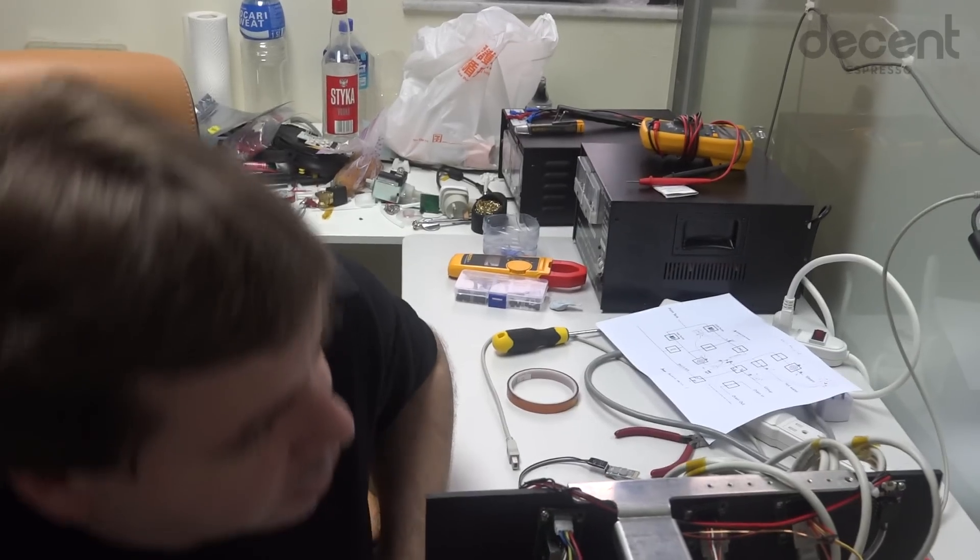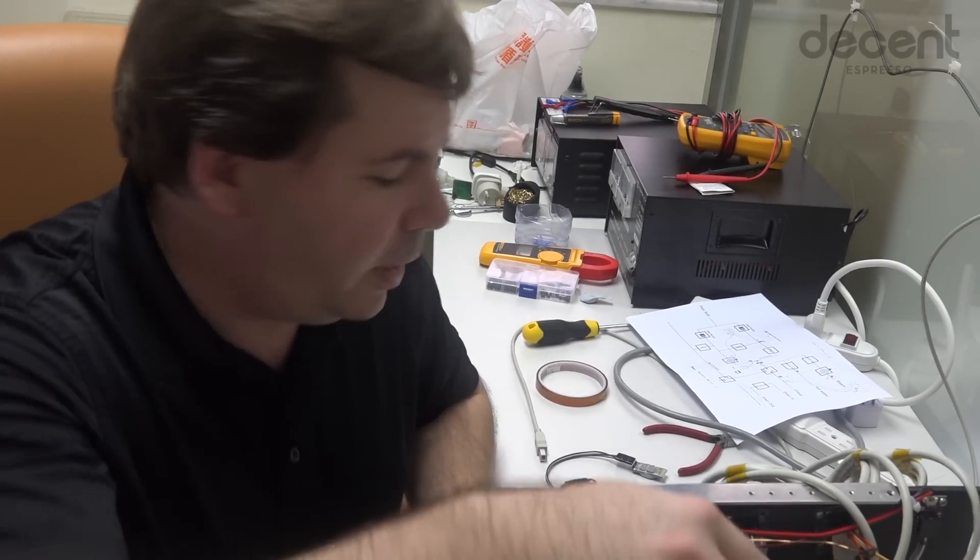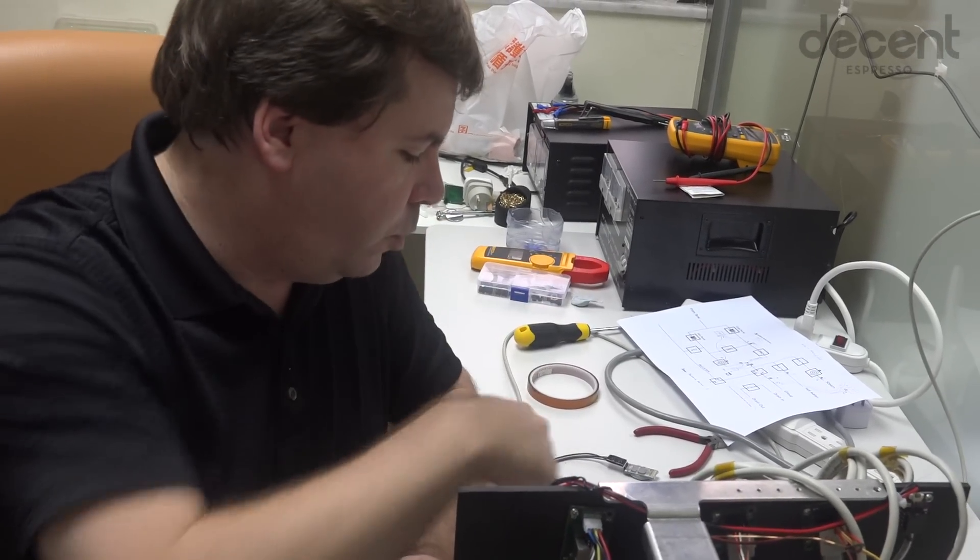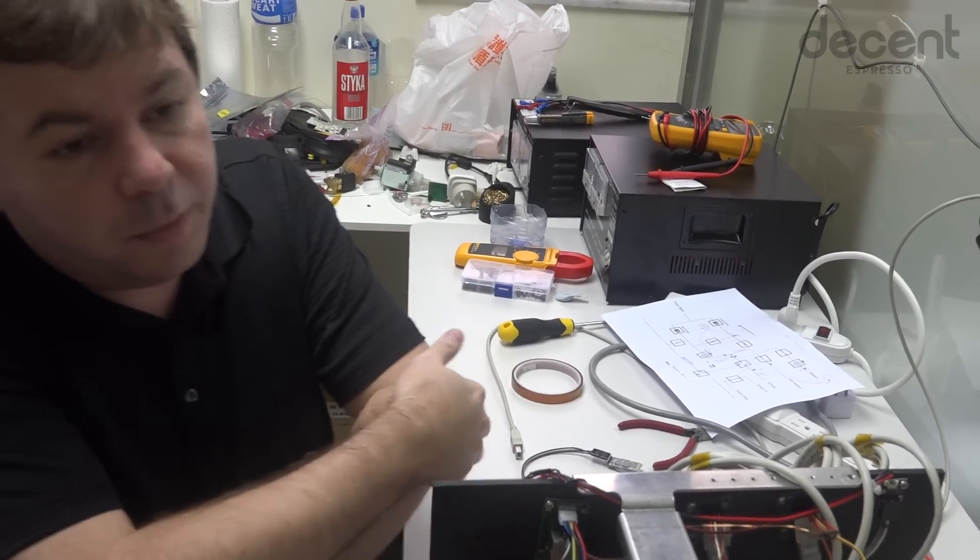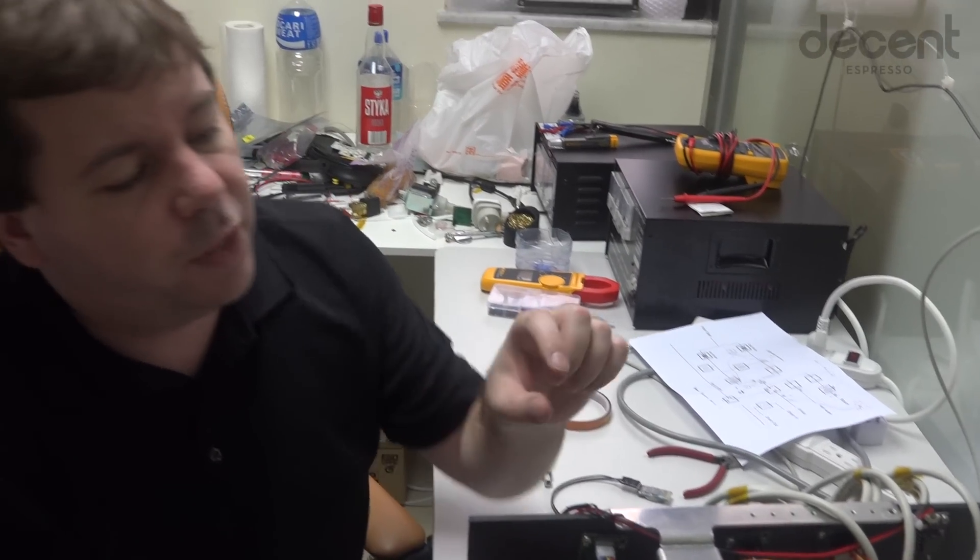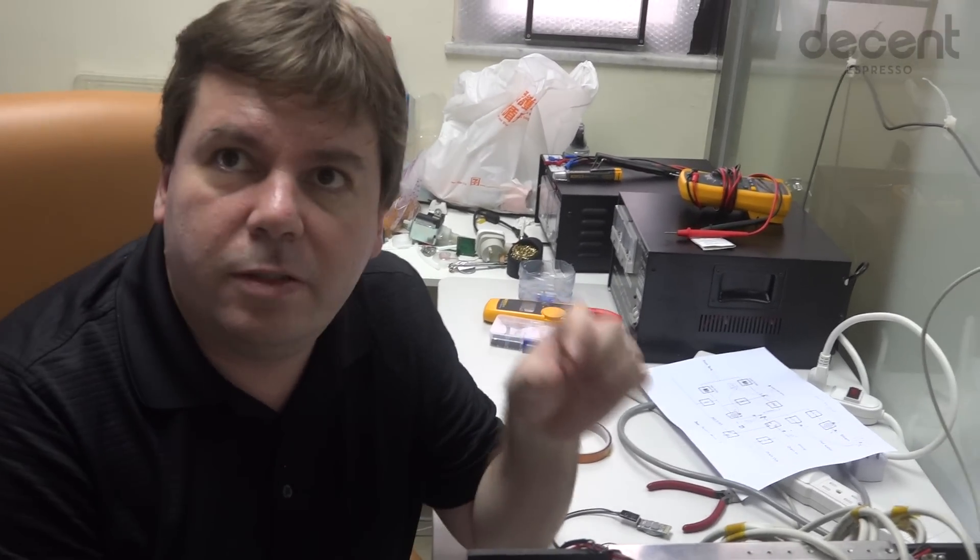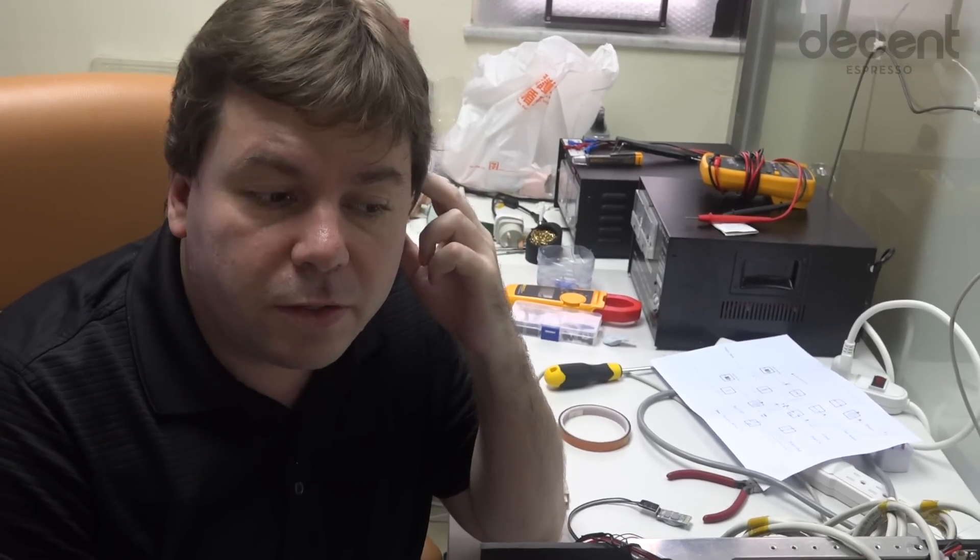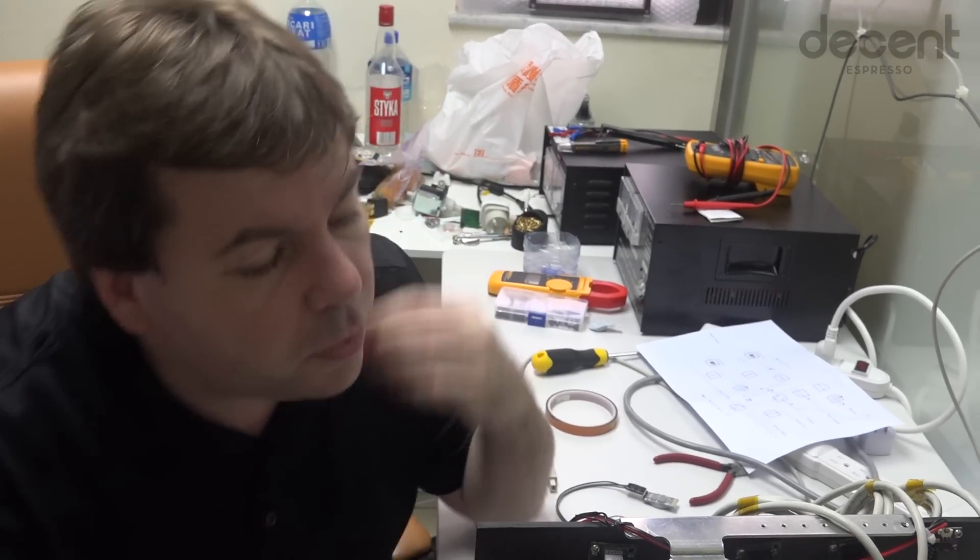But everything's so close together that it might make sense to just go directly to the main board. And then Jeffrey's found some very nice small connectors that we might be able to use for that instead. So, I don't know.